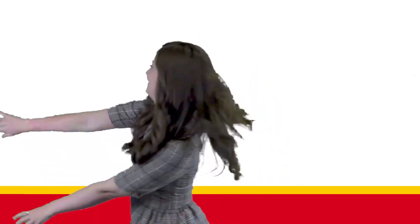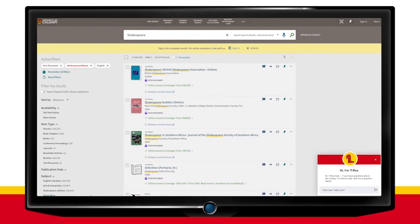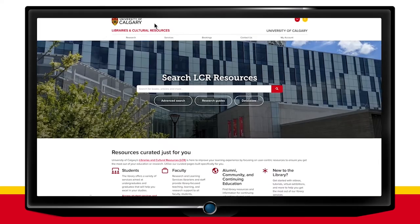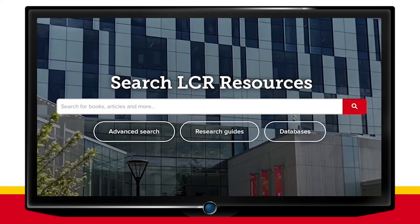To get more focused results right off the bat, you may want to use the advanced search instead. You can access this feature from a results page by selecting Advanced Search just to the right of the search bar, or from the library homepage. Advanced search is located just below the quick search bar at library.ucalgary.ca.